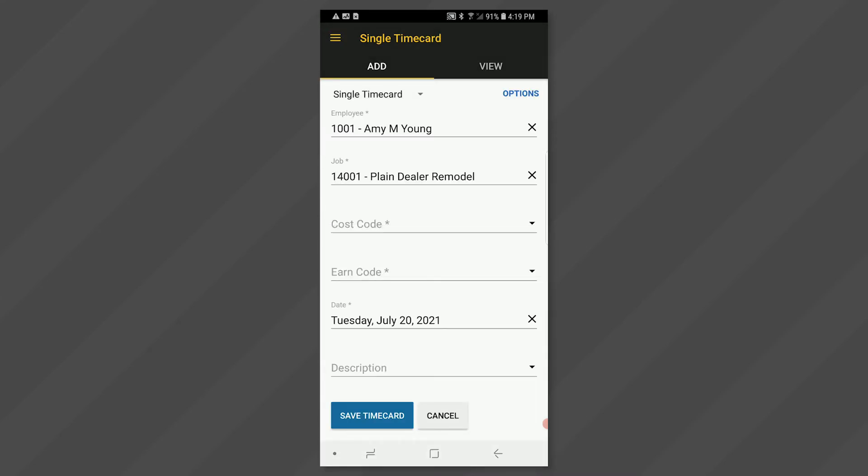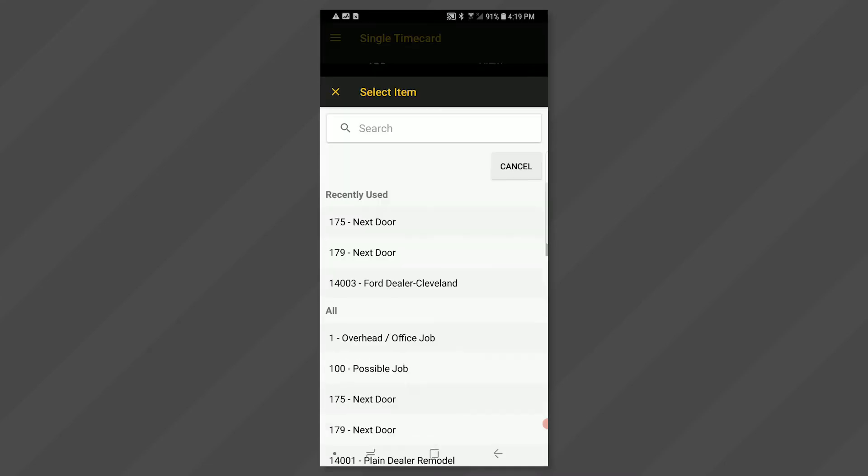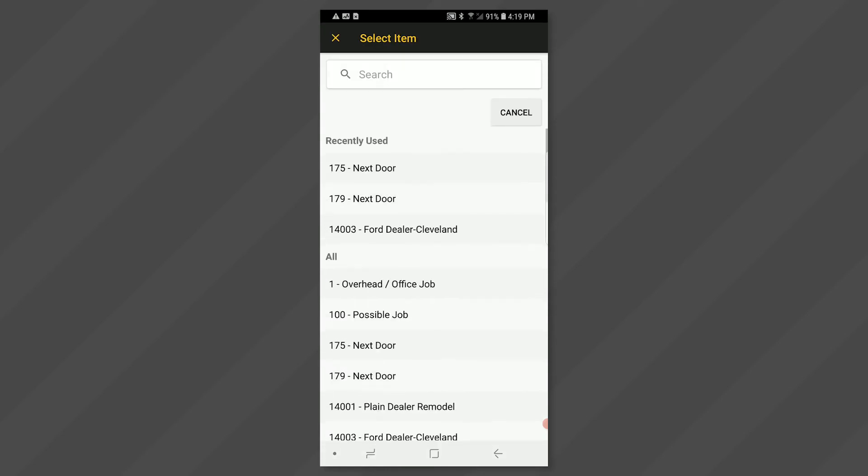Click in the job field. Again, you will be able to select from a list of jobs that you have been given access to. Select the job that you want to enter time for.